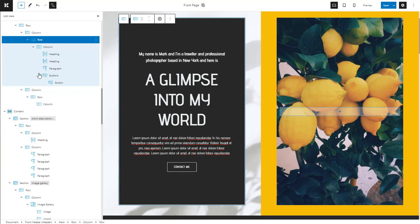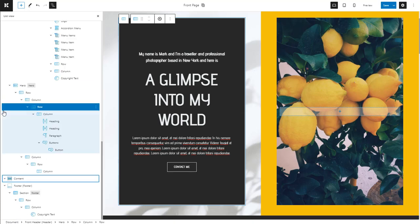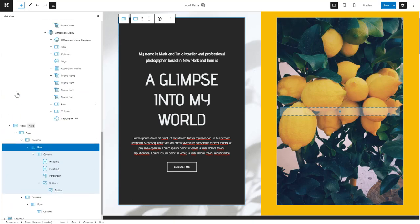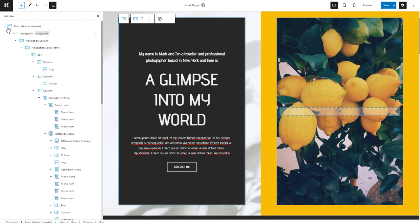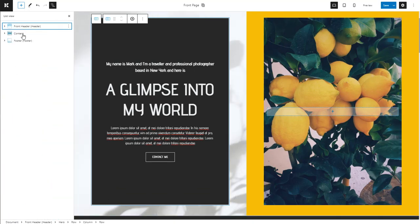The top-level element in this hierarchy is the document. It has three children: header, content, and footer.